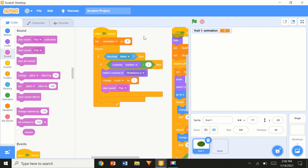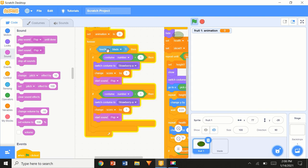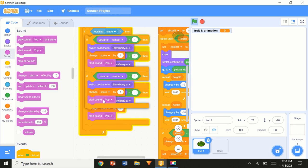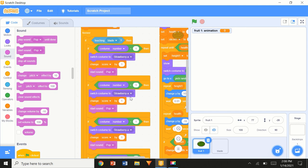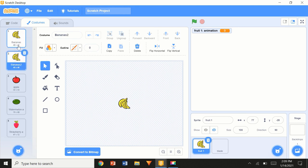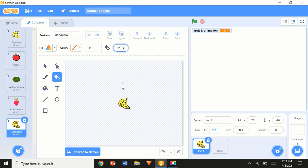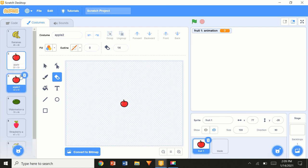We're going to duplicate this block four times inside the 'if touching blade' conditional. Now let's do some costume artwork. First, duplicate the bananas costume and bring it to the bottom — I don't want my sliced bananas in the first four costumes, as that would mess things up. Then use the eraser, reduce the size, draw a straight line to erase part of it — creating a sliced look.